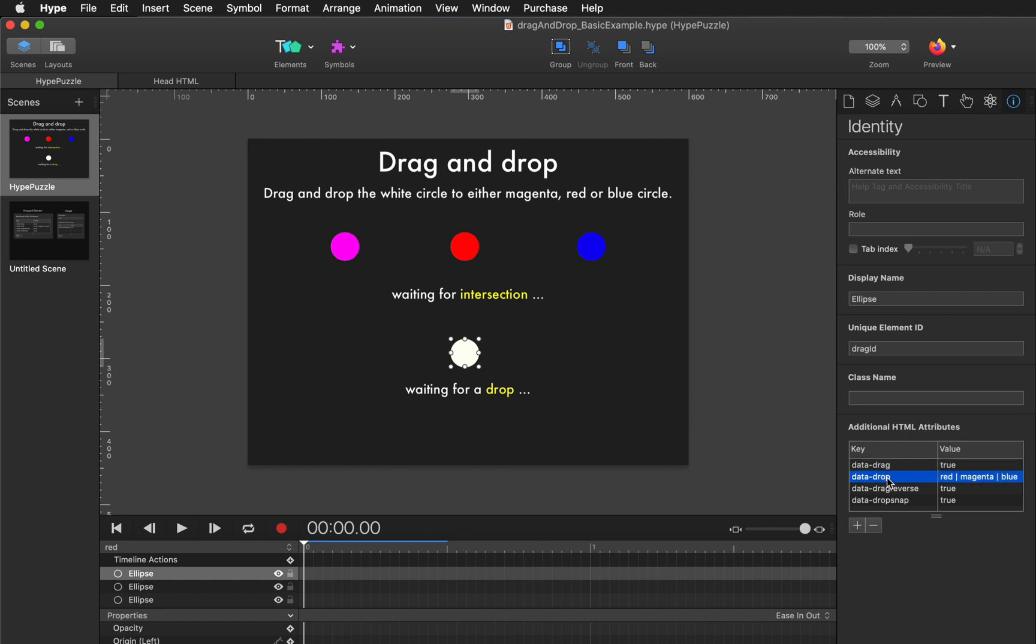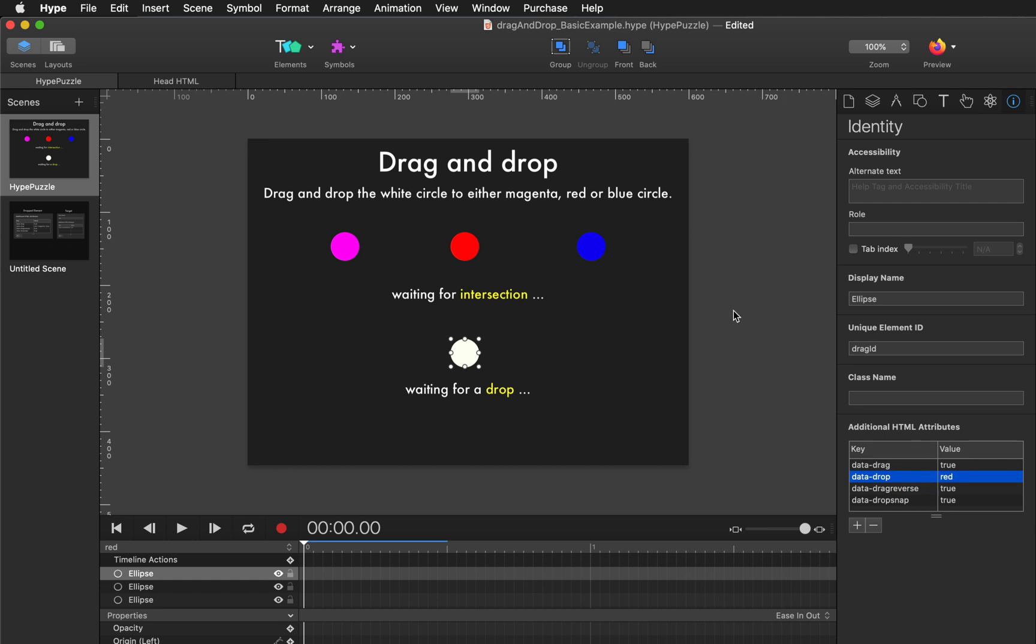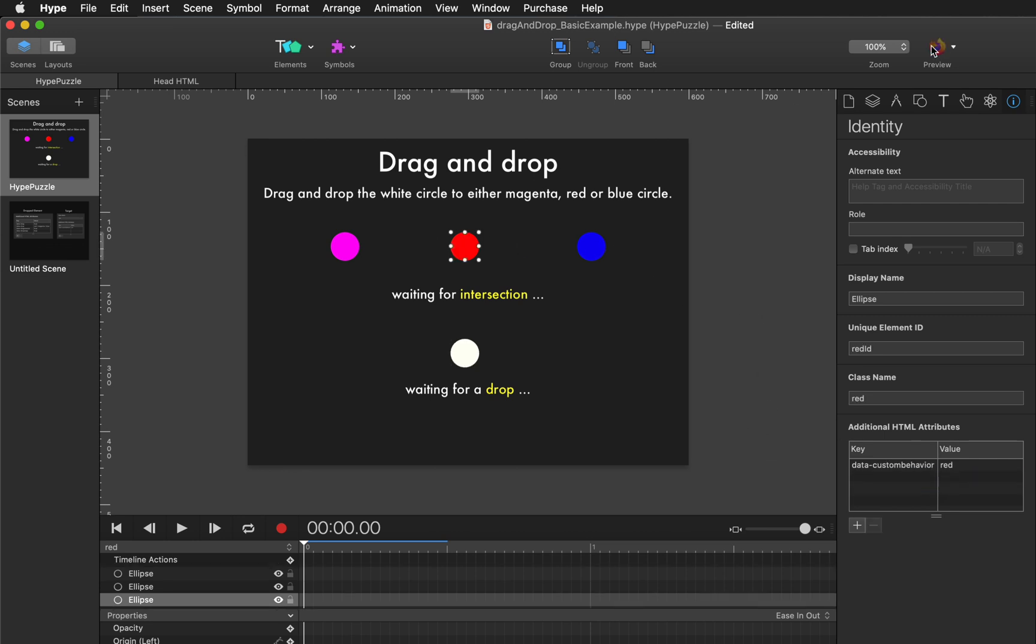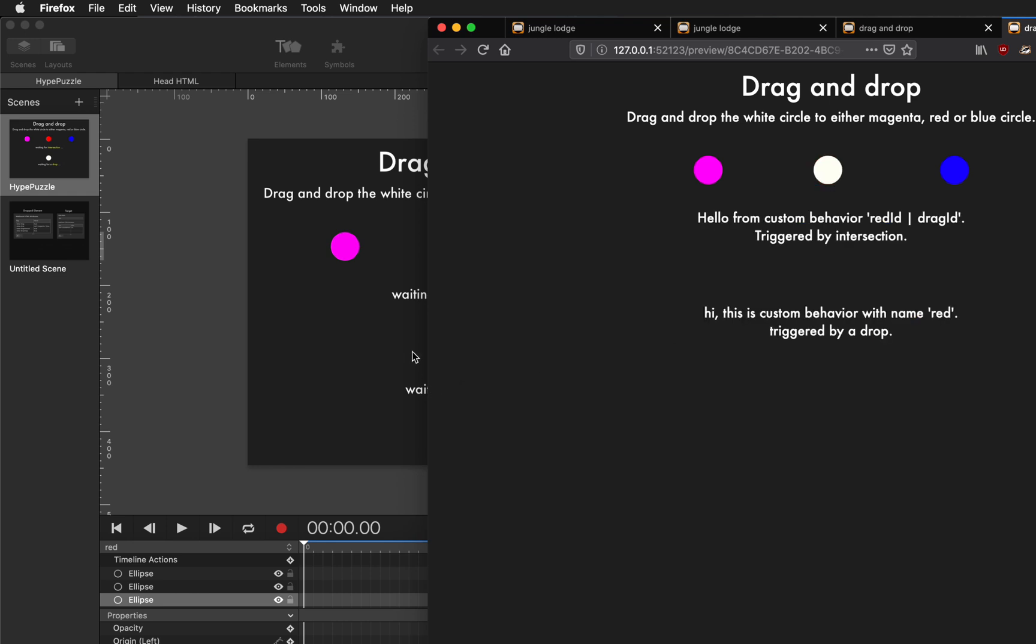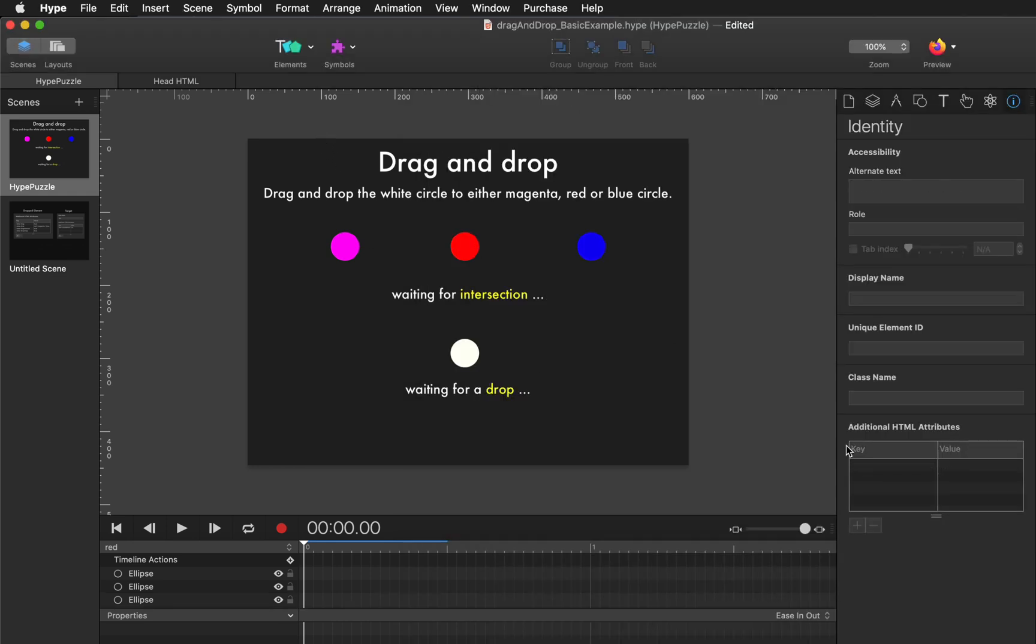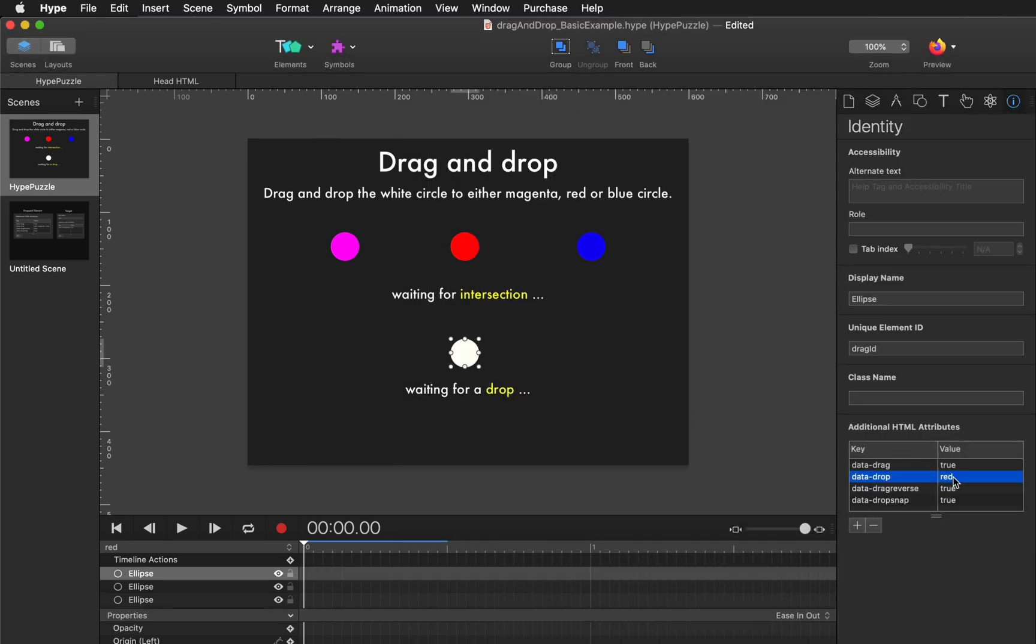So this data drop section has actually three options. It can be dropped at either red, magenta, or blue. If we were to delete those other colors it would only be able to be dropped onto red. So if we try that again try and drop it here it'll snap back in place. But if we drop it on red it'll work.